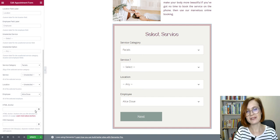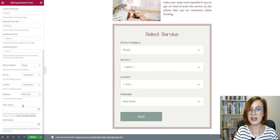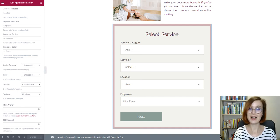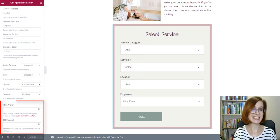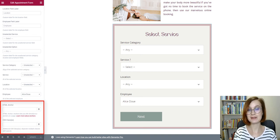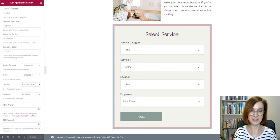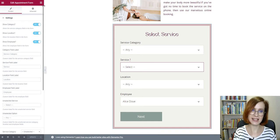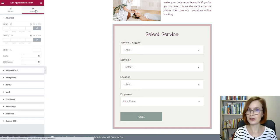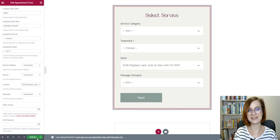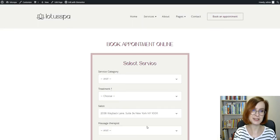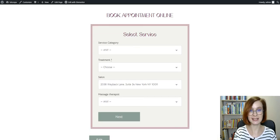Optionally, add CSS or custom HTML. In the Advanced tab, you'll find more options for customization. That's it — you've linked the booking calendar to the Elementor-based site.